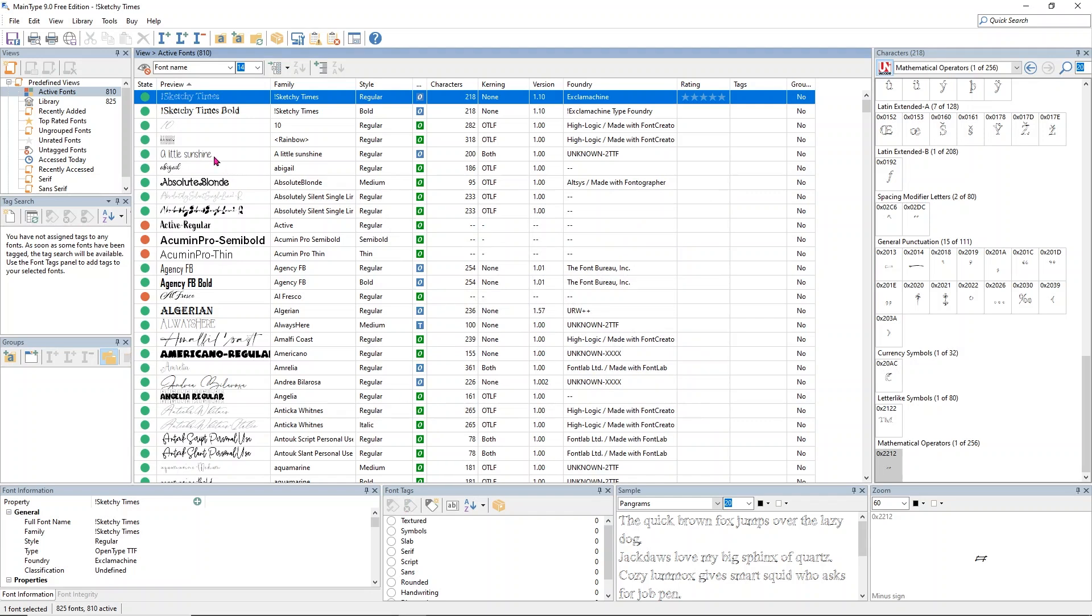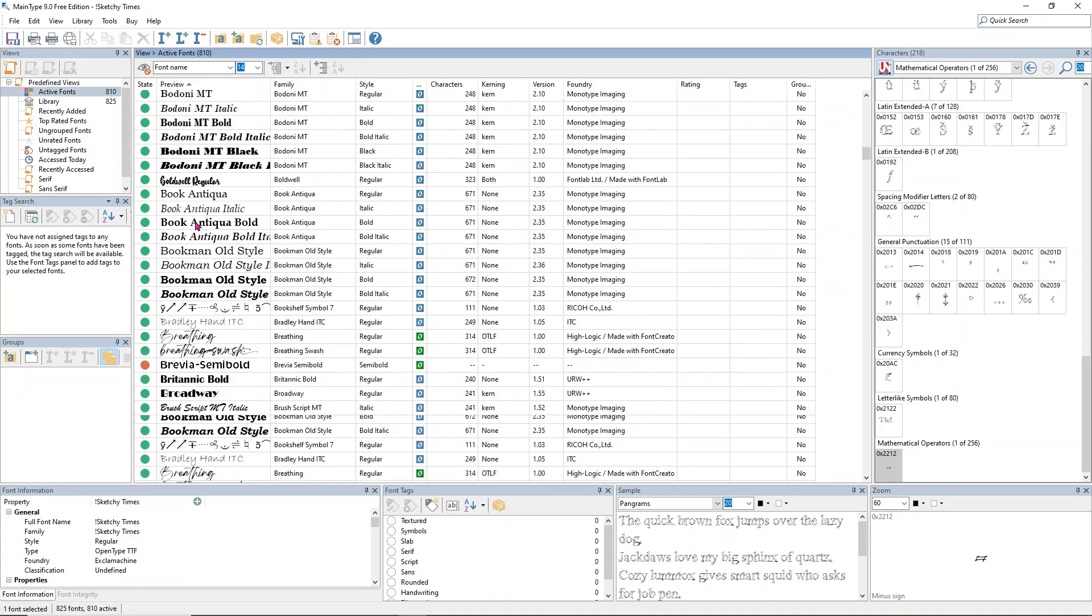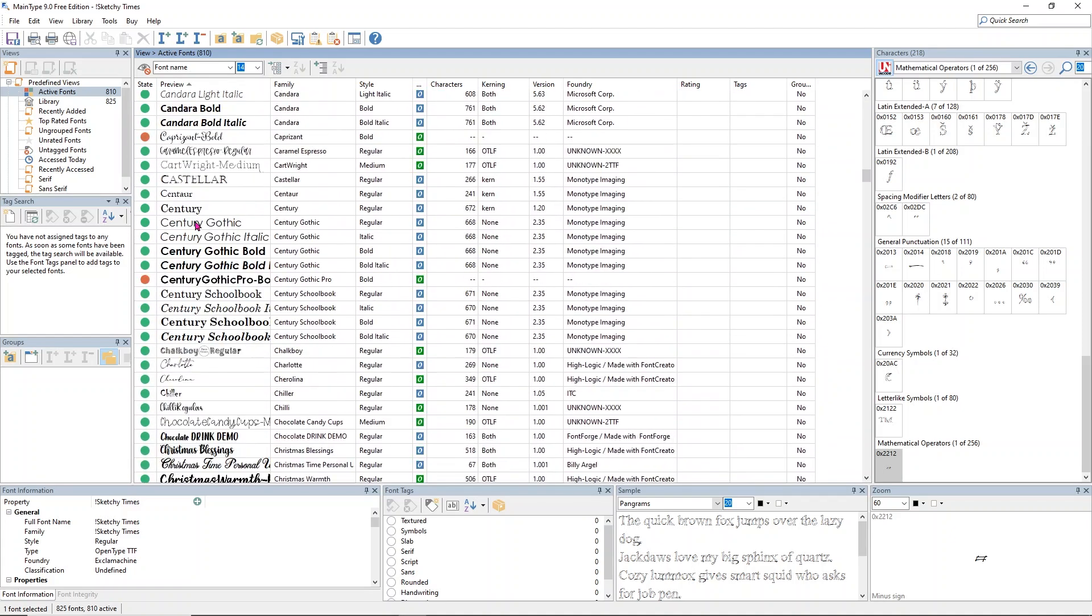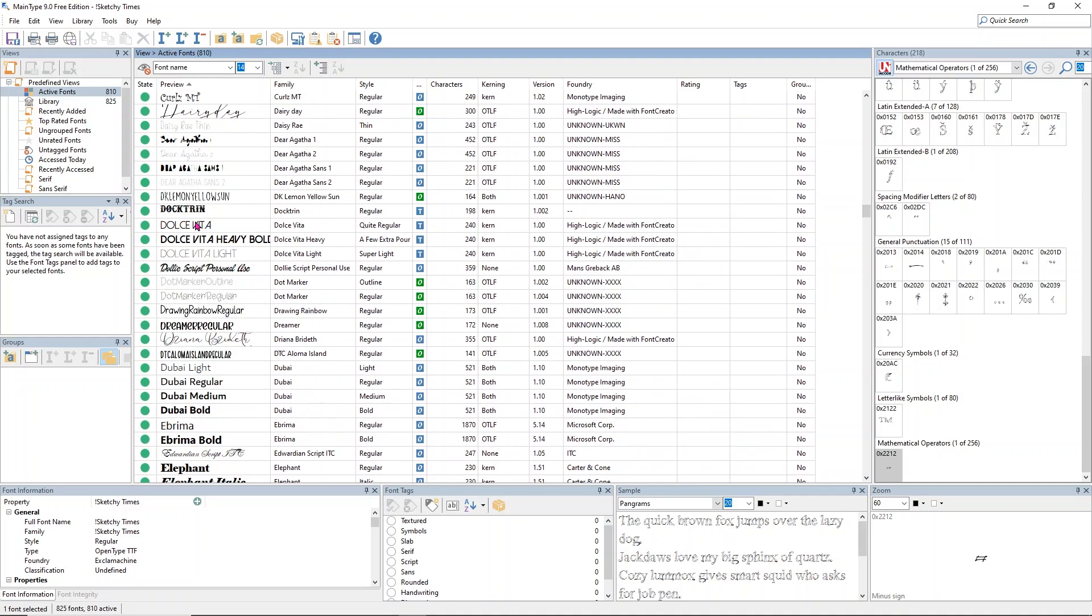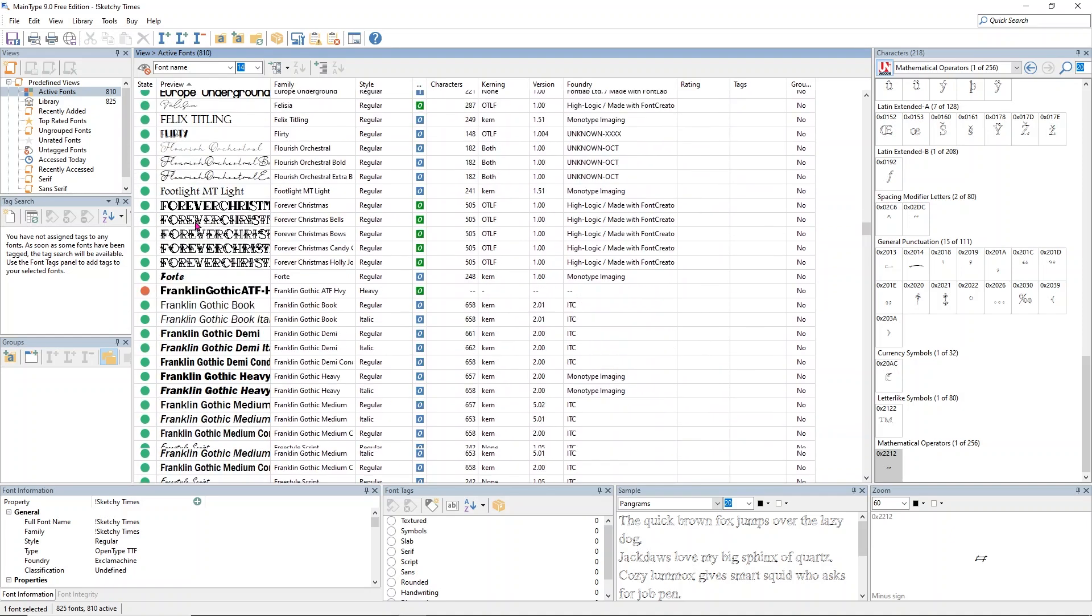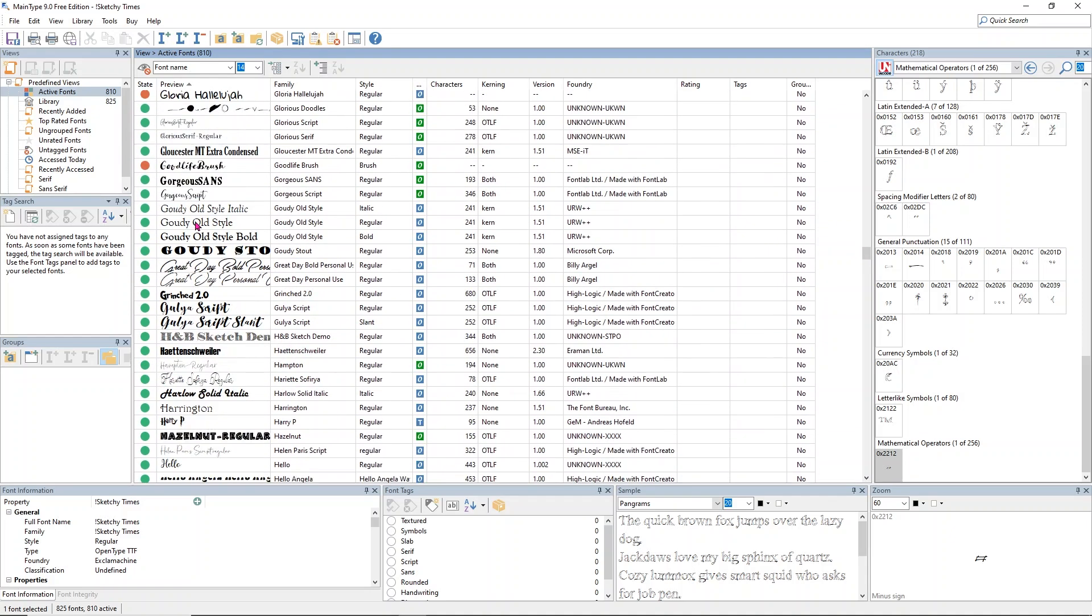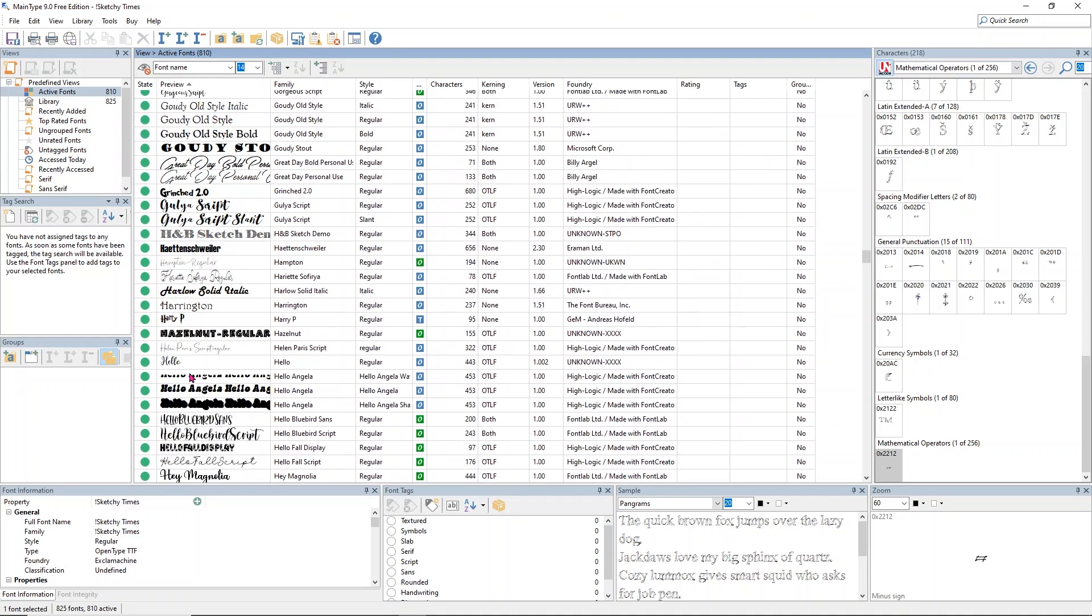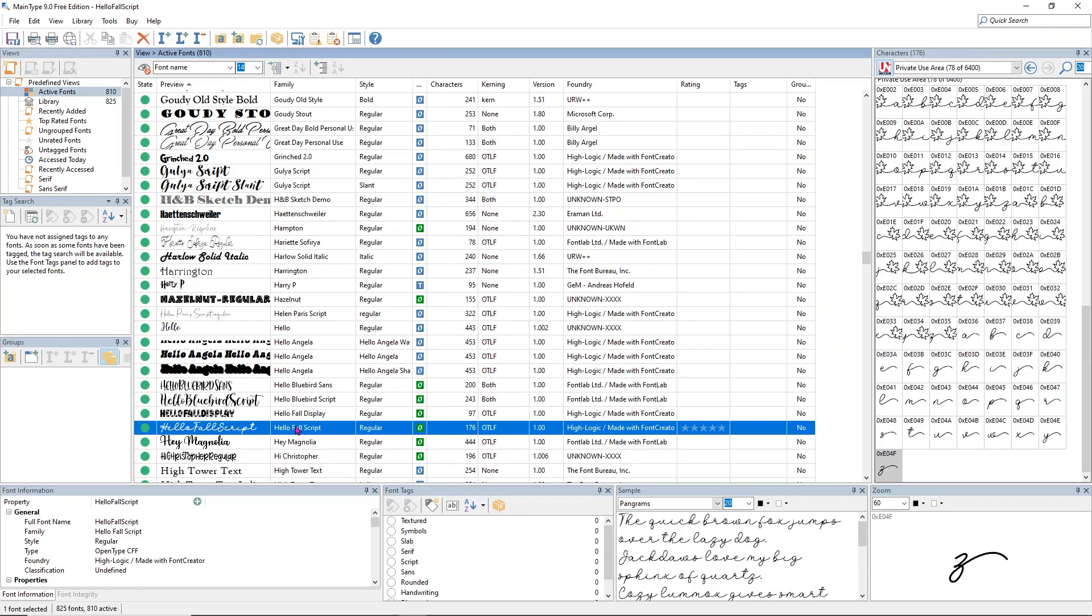What you want to do is scroll through and find the font you're looking for. It's all alphabetical. I'm going to go down and find the one called Hello Fall. I'm going to scroll down into the H's and find the different hellos. We're going to find Hello Fall script, which is right here.